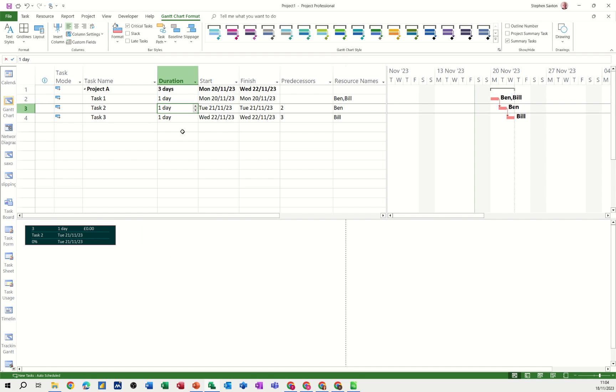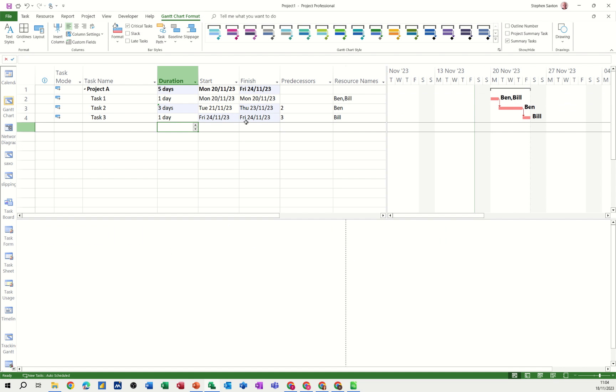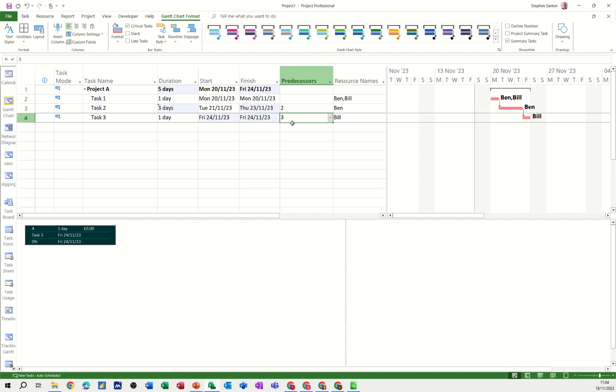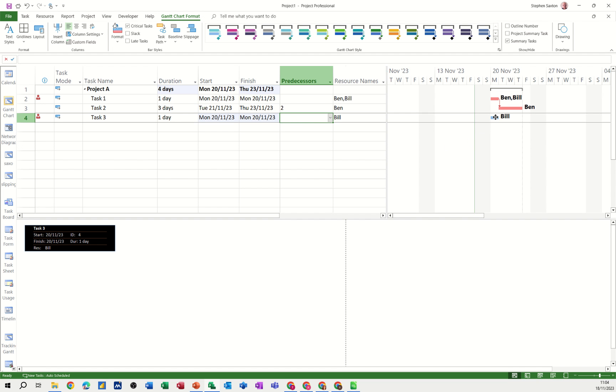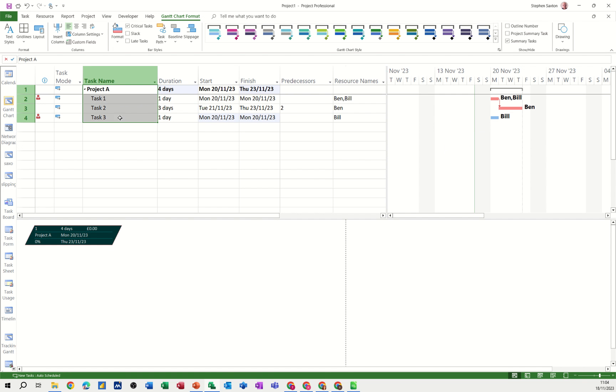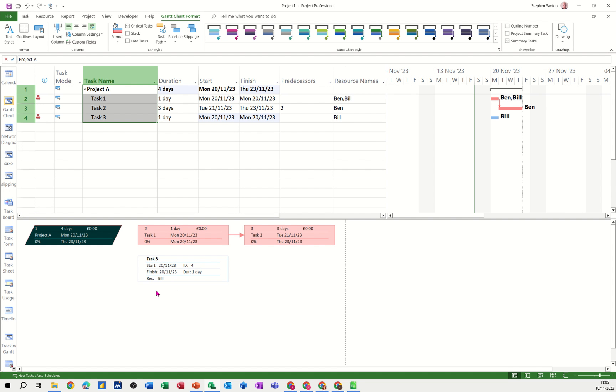But if I make one of these not critical, so if I say that one is three days and just break that link, there's no link there. Now, Bill is doing that task and because it's not linked, it's gone blue, which means it's not critical. Don't worry about the over allocation. You can see what's happened there.